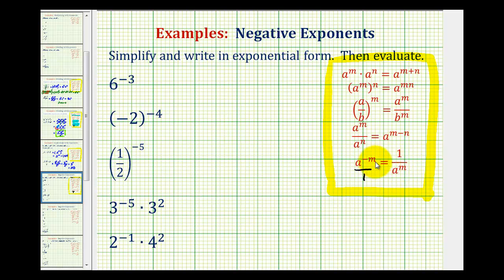So if we move the expression from the numerator to the denominator, it's going to change the sign. It's also true if an exponential expression is in the denominator and we move it up to the numerator — it would also change the sign of the exponent.